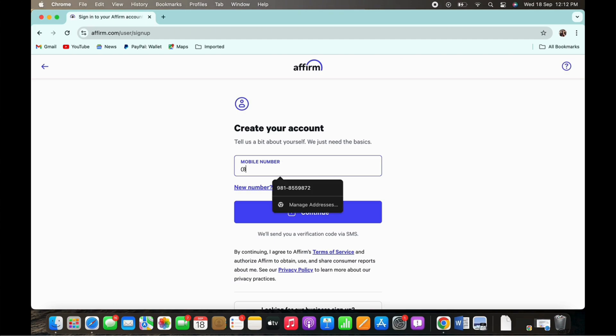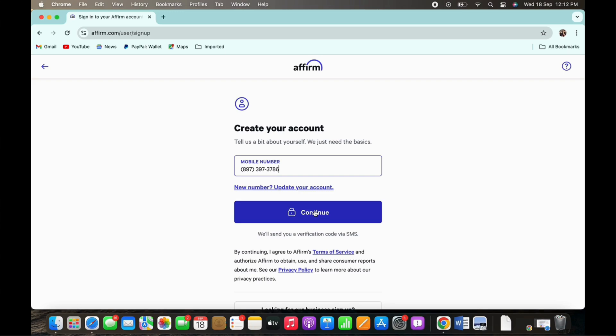Once you tap on the continue button you will receive a code within your email which you will need to type in on the next page that you will be led to. Once you type in the code and proceed forward your account will officially be verified.